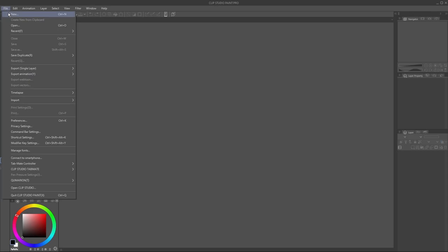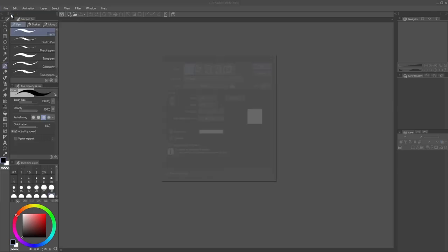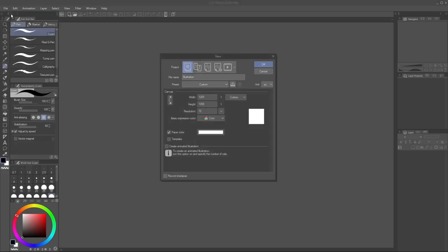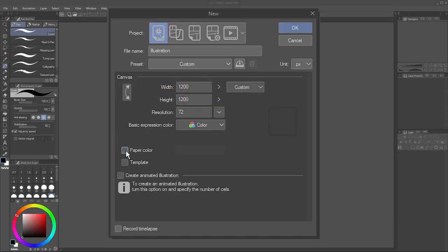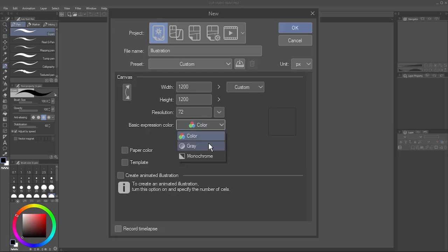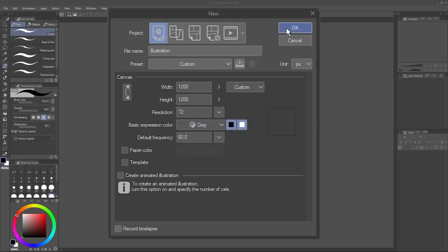First, go to File, New, and create a large square illustration. I like to go with 1200 by 1200 pixels. Uncheck Paper Color so the image is transparent. Set the basic expression color to gray. Hit OK.